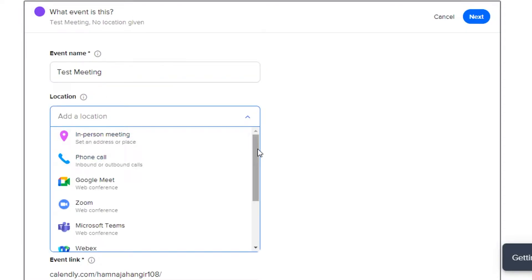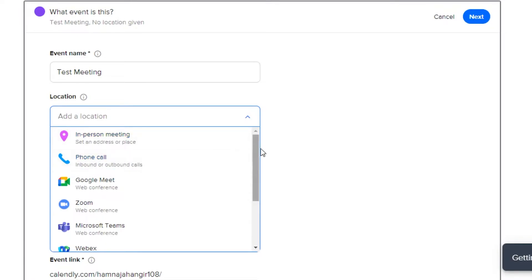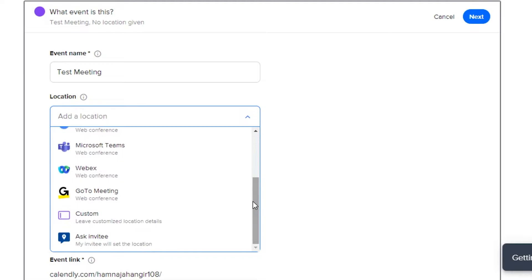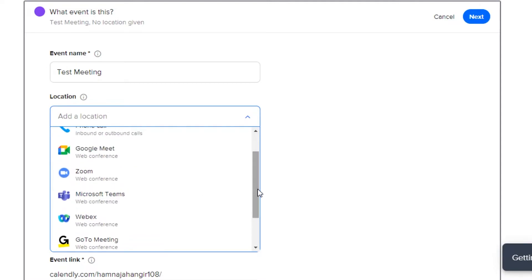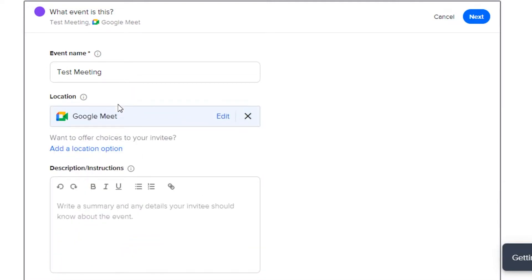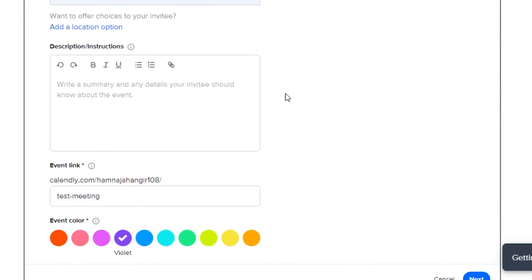Now, we can select from location. So, in location, we get the option of in-person meeting. This means that I can add an address right here. This meeting is going to be in person. Then, I have a phone call option, Google Meet, Zoom, Microsoft Teams, WebEx, GoToMeeting, Custom and Ask Inviting. So, for now, let's go ahead and select Google Meet because this is where the meeting is going to take place.